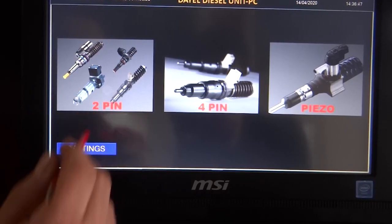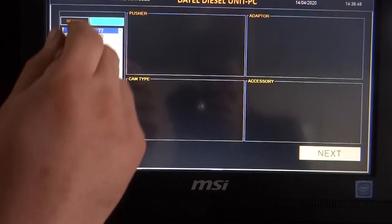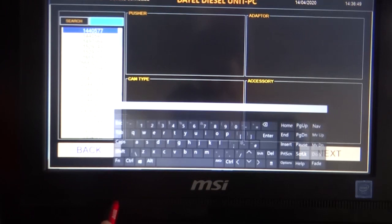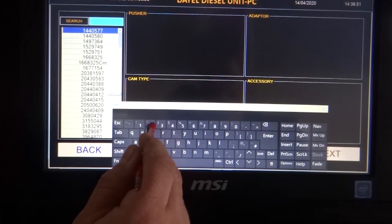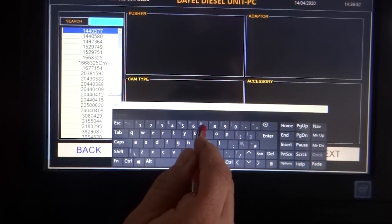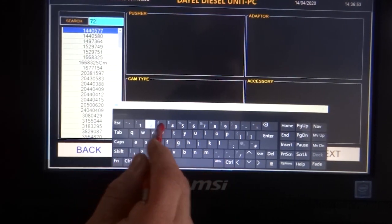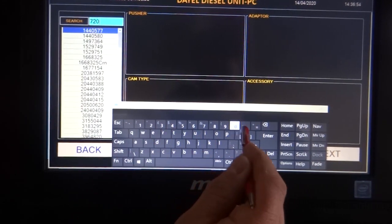It contains test plans of unit injectors and pumps of many types. Also, new injector updates are free of charge.